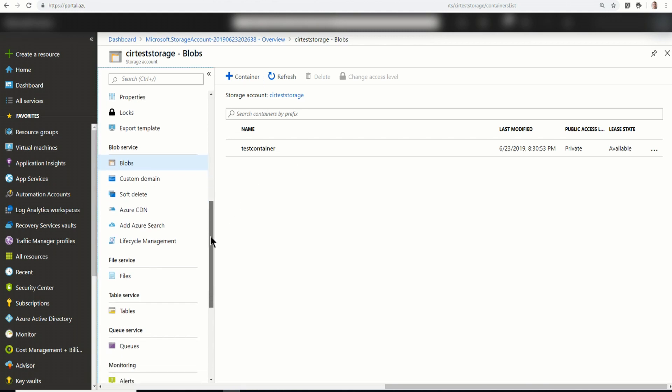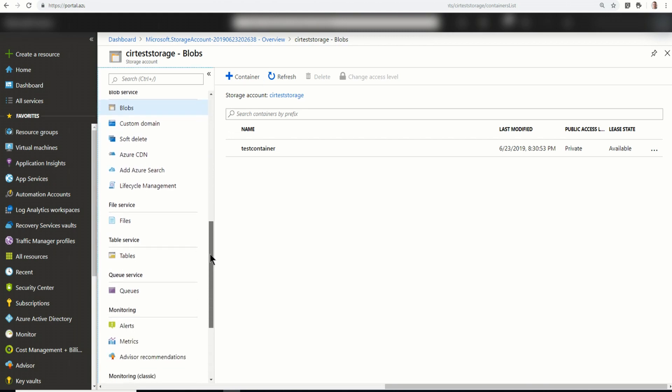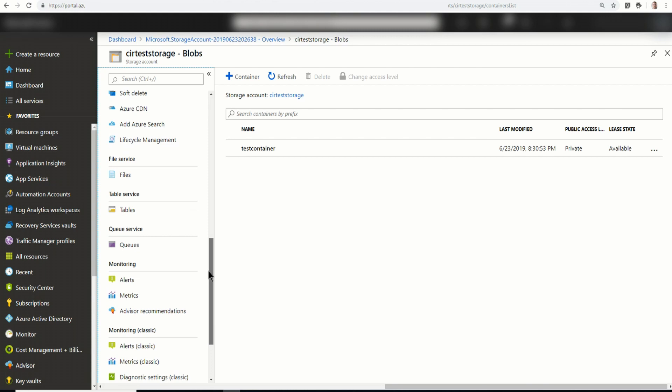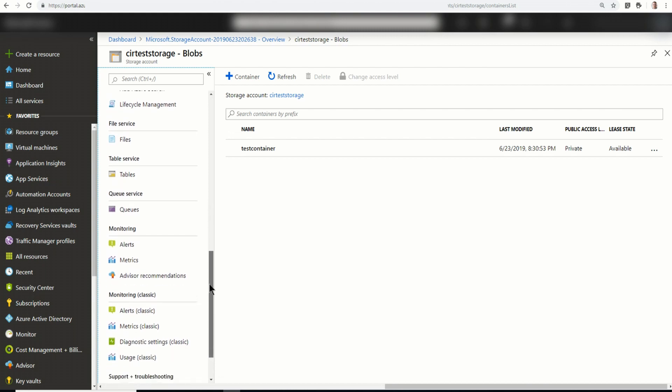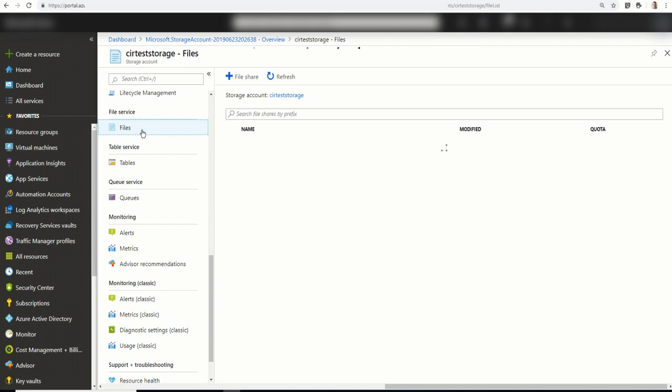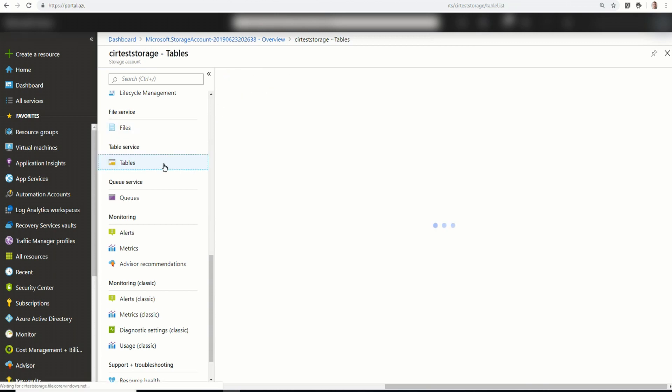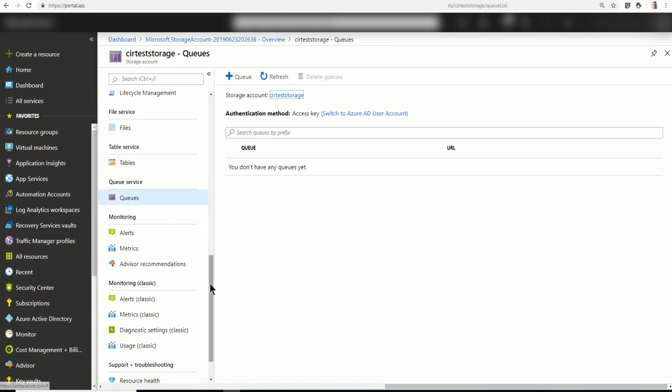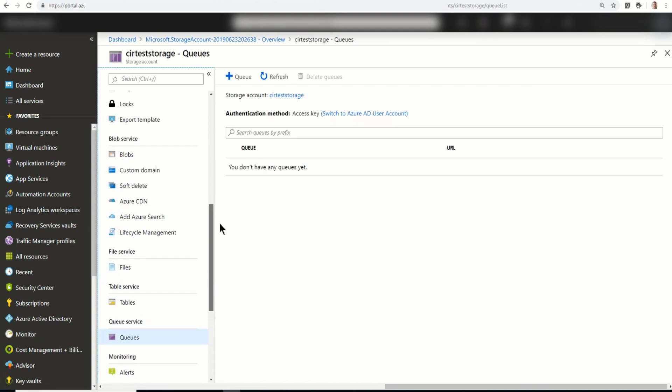There's a few other things in here. Again, this is more of a high level. Each one of these probably requires its own video to go over into deep detail. But I want to show also here's the file services. Although there is none, but I could create a share here. Table storage. And queues. So let's go back up. I want to show you two things here.